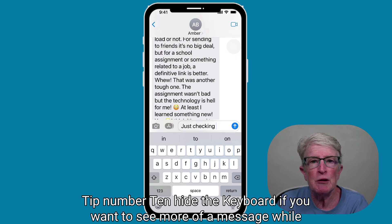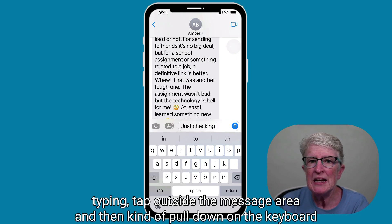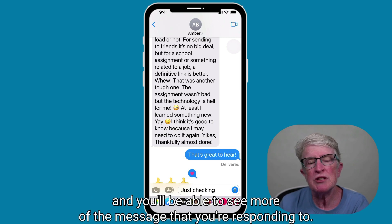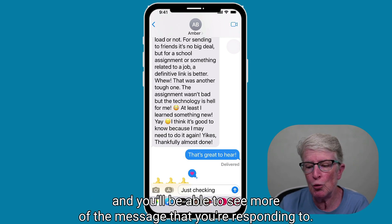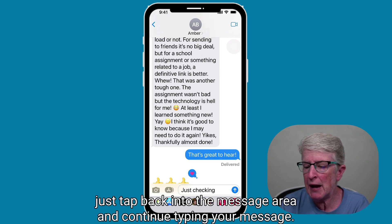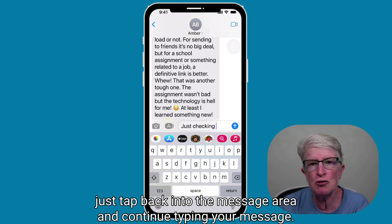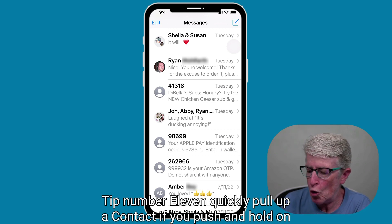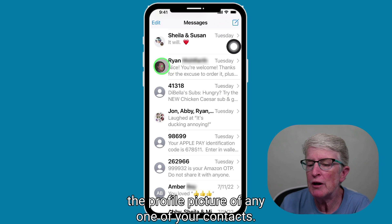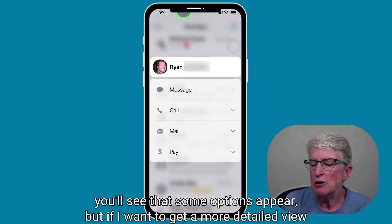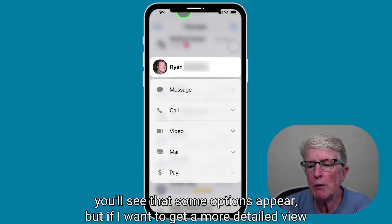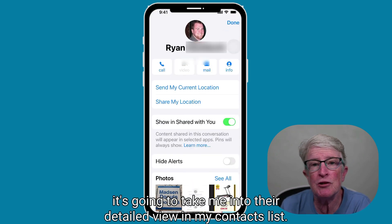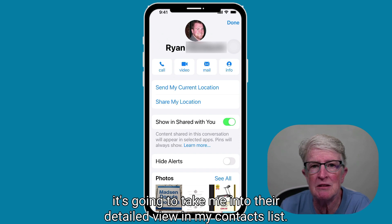Tip number ten: hide the keyboard. If you want to see more of a message while typing, tap outside the message area and then pull down on the keyboard, and you'll be able to see more of the message that you're responding to. When you're ready to continue typing, just tap back into the message area. Tip number eleven: quickly pull up a contact. If you push and hold on the profile picture of any one of your contacts, some options appear. If you want a more detailed view, just tap on the contact's name and it will take you into their detailed view in your contacts list.